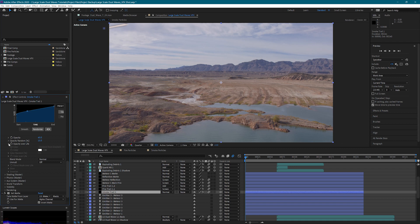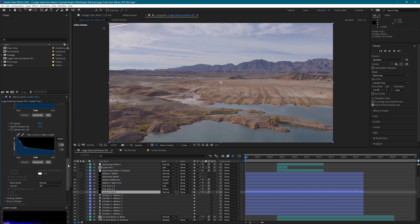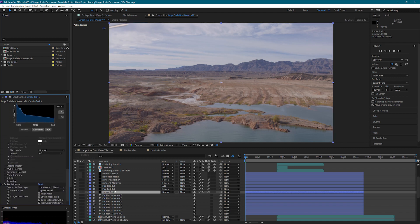And then we have our opacity over life, which looks pretty similar to what we were doing with the fire. And those are the Particular settings that we have to create this meteor.